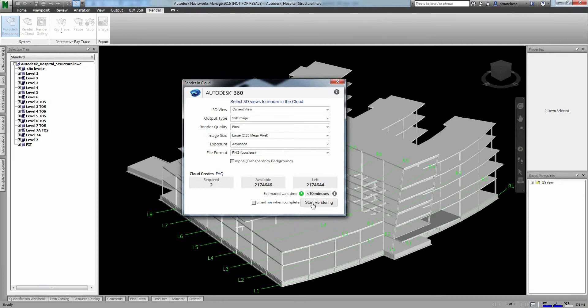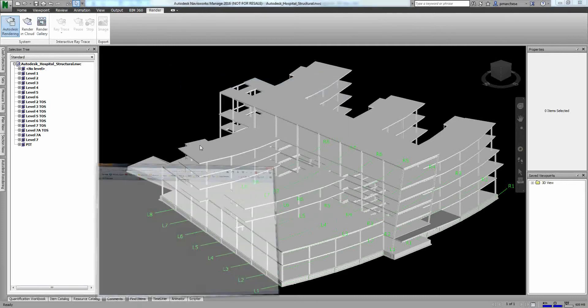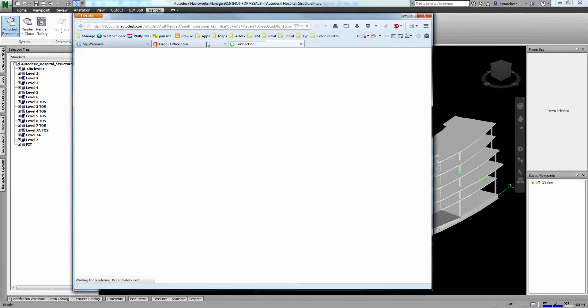And then start rendering, and either I just take a look at it after the fact, or I tell them to email me when it finishes. And I can always click on this, and that opens up the rendering gallery.